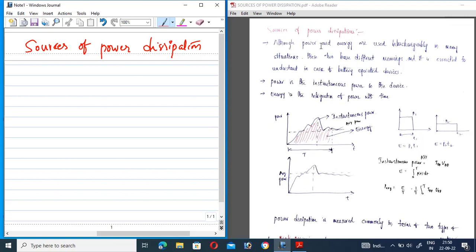Generally, power is the instantaneous power in a device. This diagram represents power versus time T. The dotted line in this diagram represents the instantaneous power.